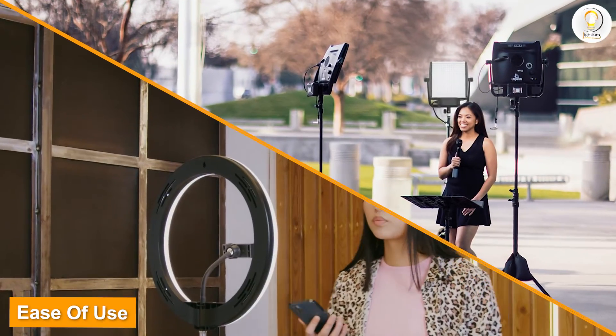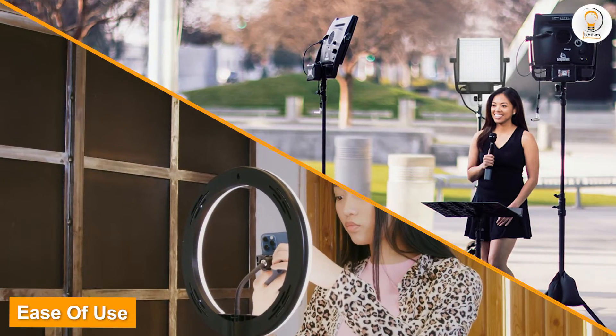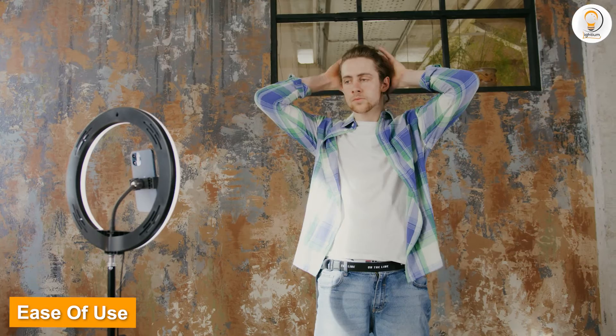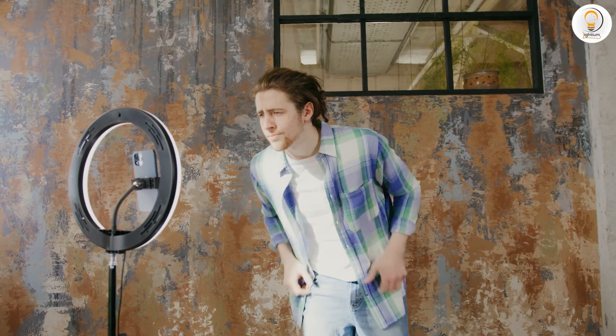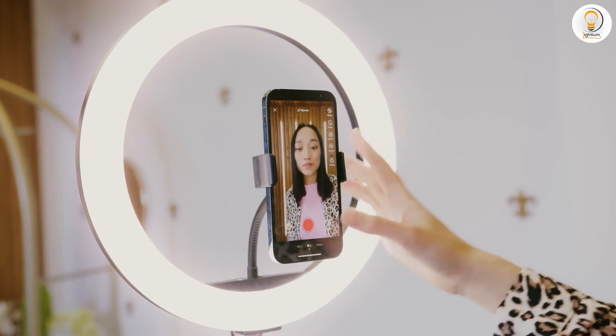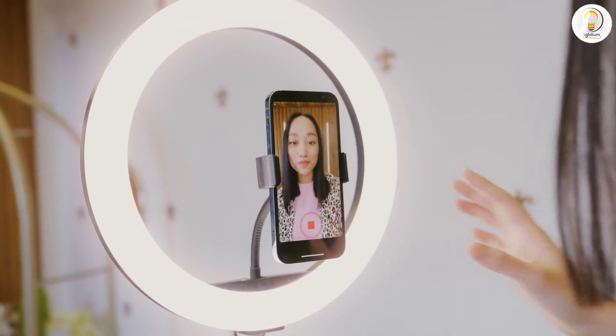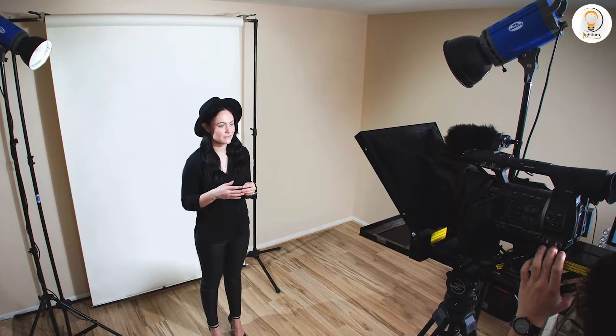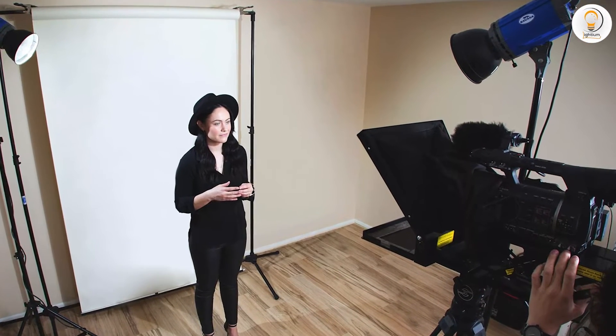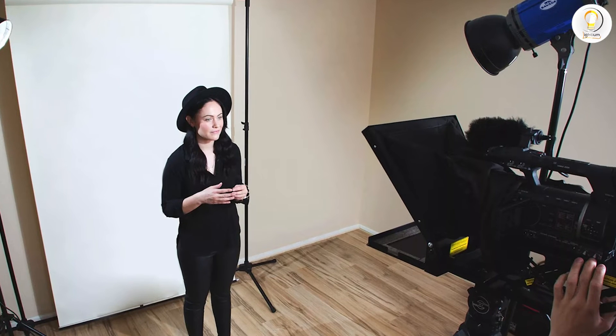Both ring lights and LED panels are relatively easy to use, but ring lights tend to be even more user-friendly. Ring lights typically have fewer controls and settings, making them easier to set up and use even for those with limited experience. LED panels often have more controls and settings, making them more complex and potentially challenging for inexperienced users.